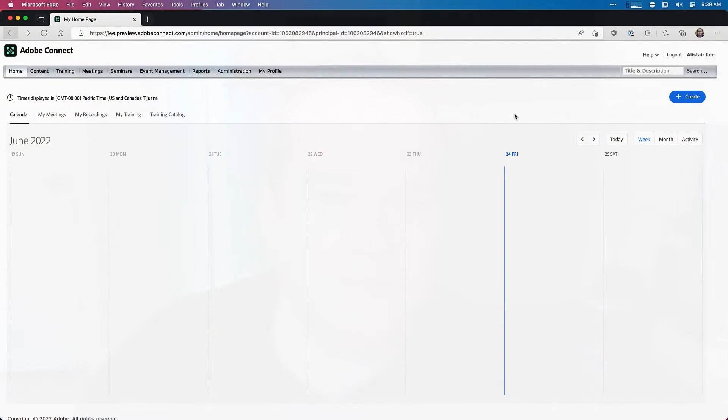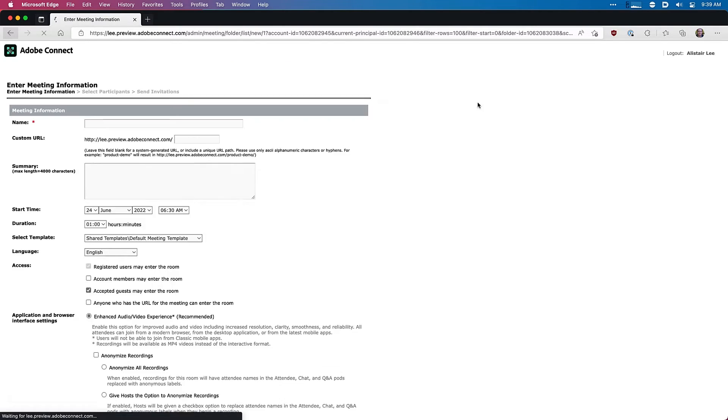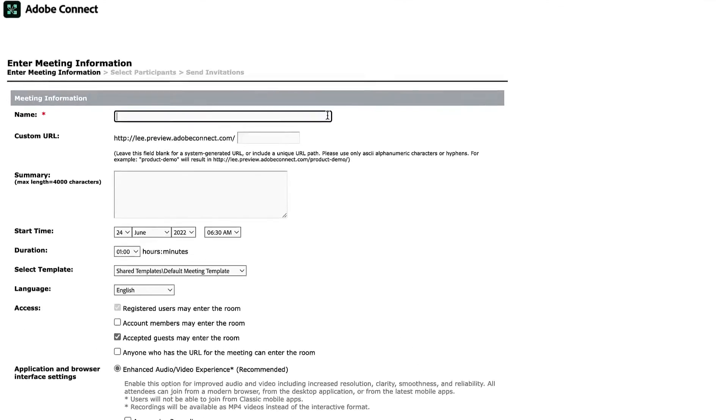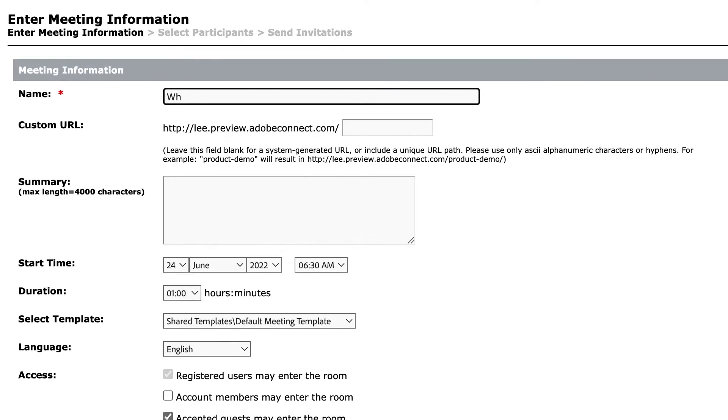My name is Alistair Lee and in this video I'm going to walk through some of my favorite new features of Adobe Connect 12. Let's start by creating a new session. I'll hit create meeting. We'll call this what's new.